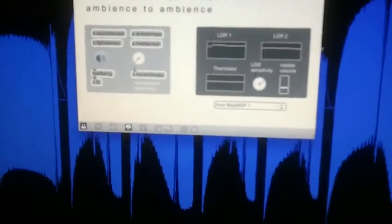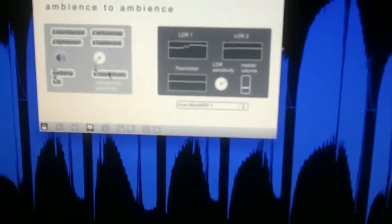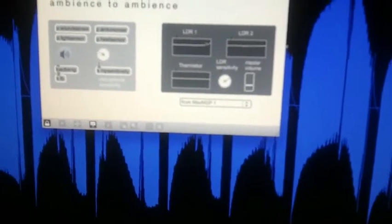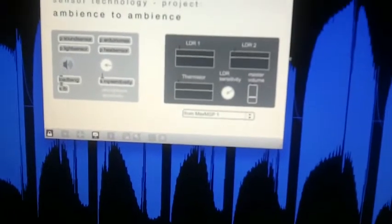The only control which isn't actually a physical control is a microphone sensitivity dial.